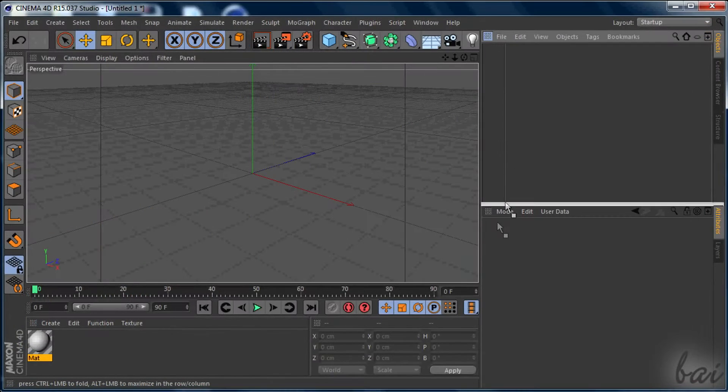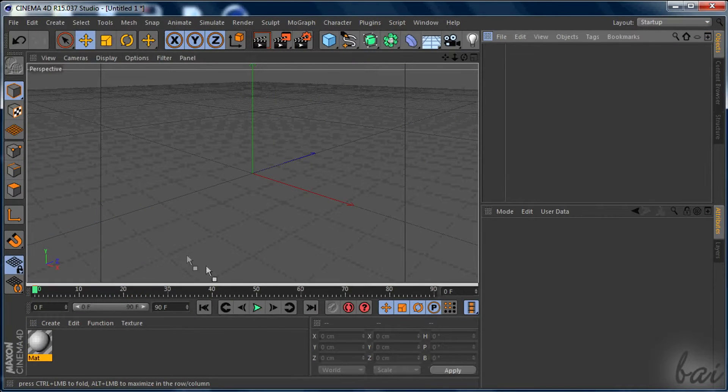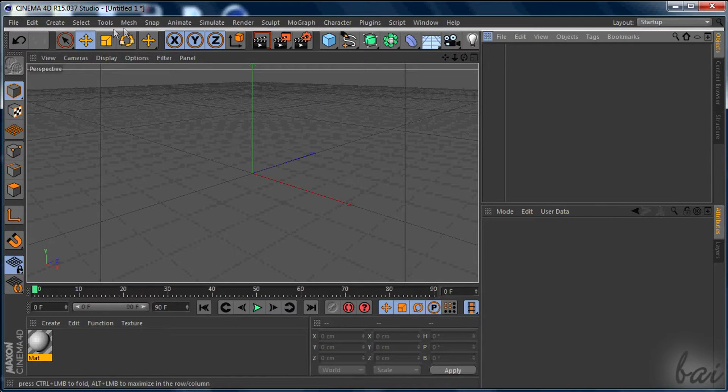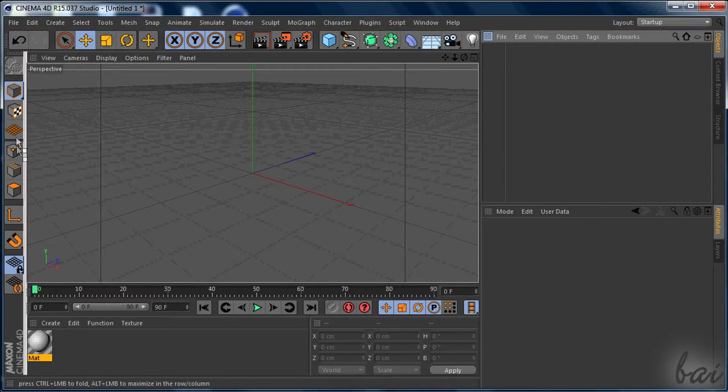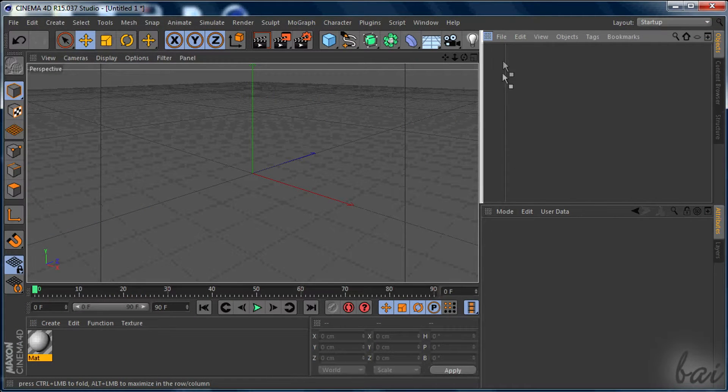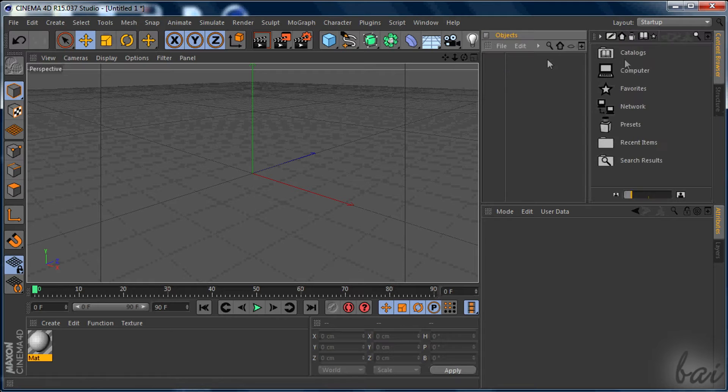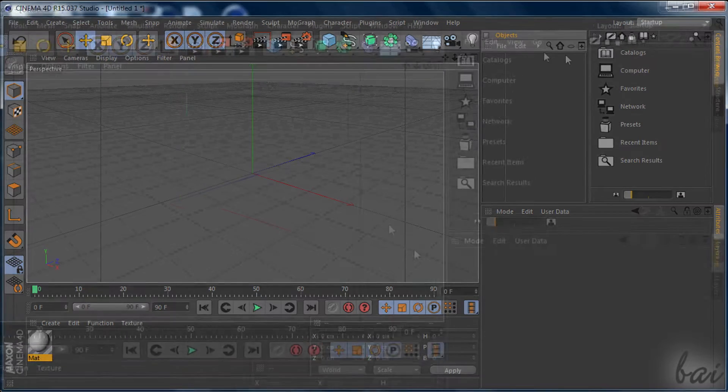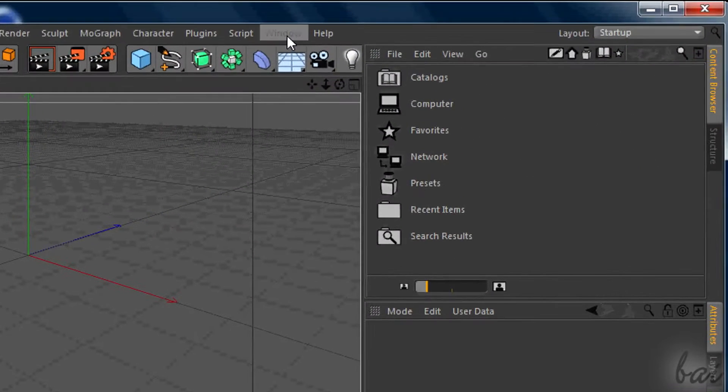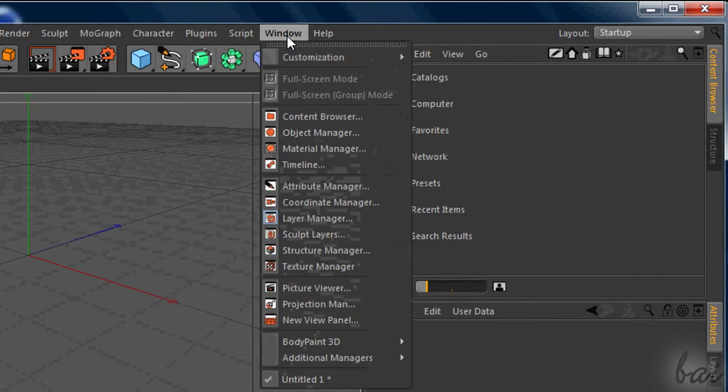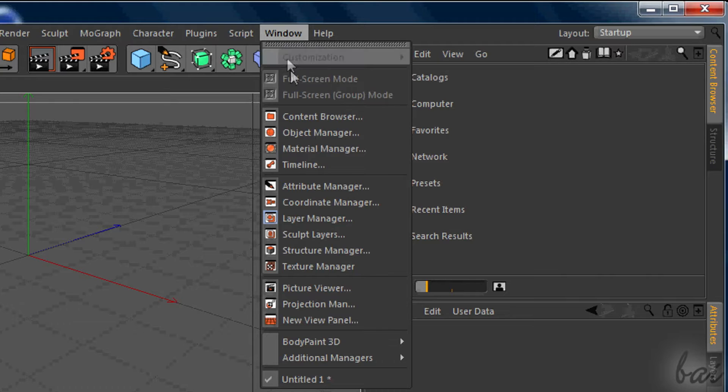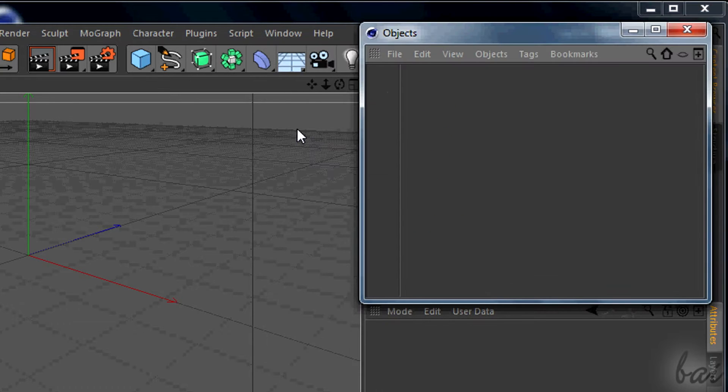Their placement can be fully customized and can be closed and opened again. To open a window that's closed, simply go to Window section and choose the one you're interested in.